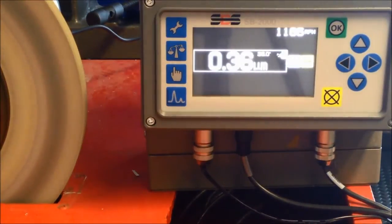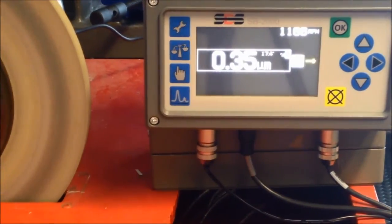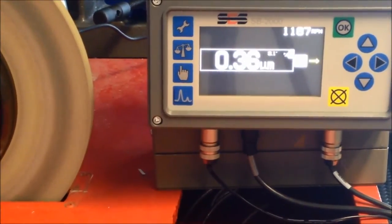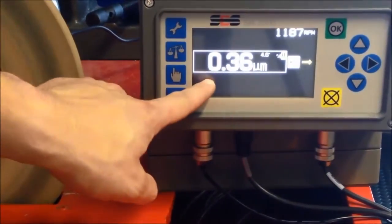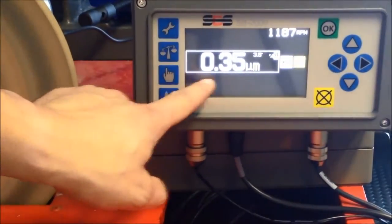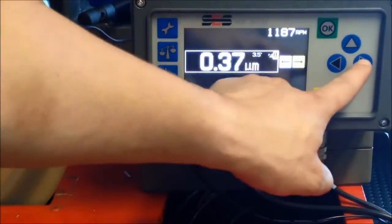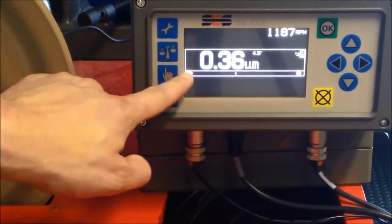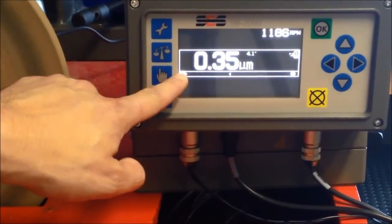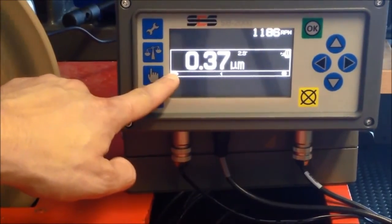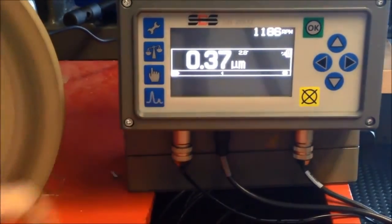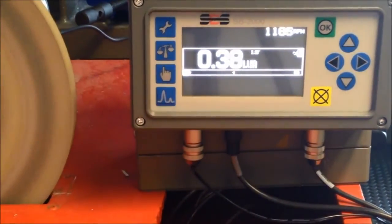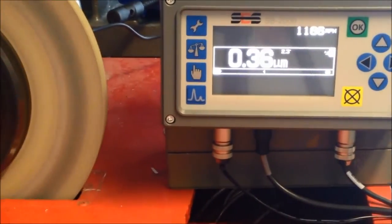We can see that the spindle vibration has been reduced to around 0.4 microns. If we recall, our initial grinding wheel unbalance was inducing a spindle vibration of 24 microns. So a 60-fold decrease has been achieved.